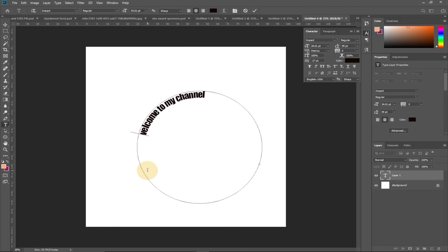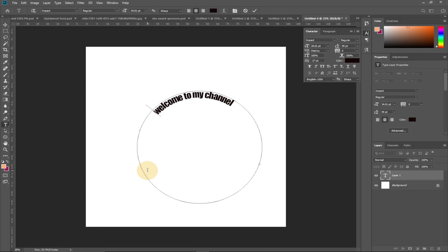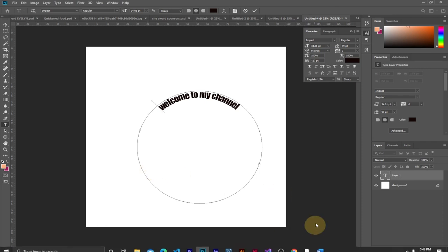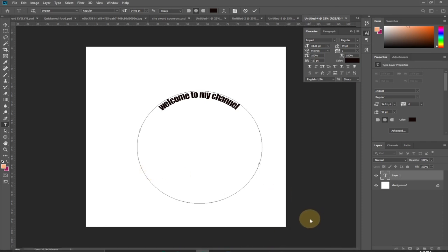That's how to write around a path or inside a circle using Photoshop. There are more tricks coming up, so stay tuned, subscribe, and turn on the notification bell so you don't miss any upcoming videos. Thank you for watching — remember to like, and see you in the next video. Bye-bye!